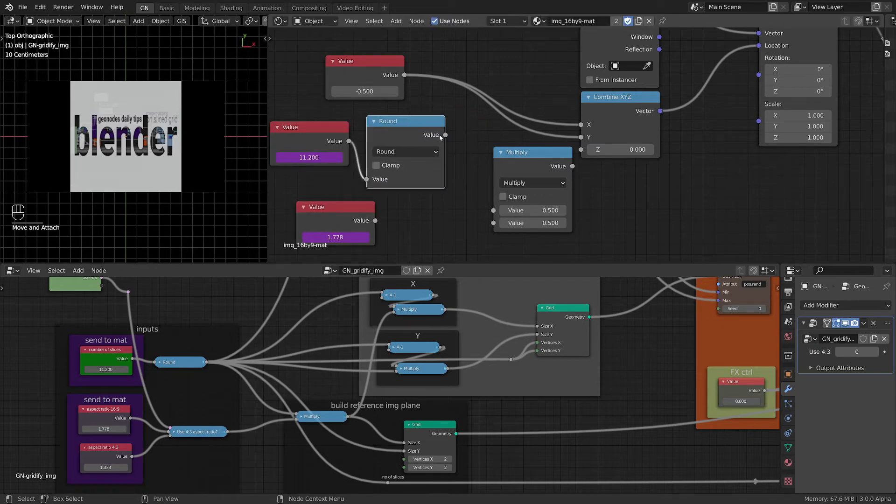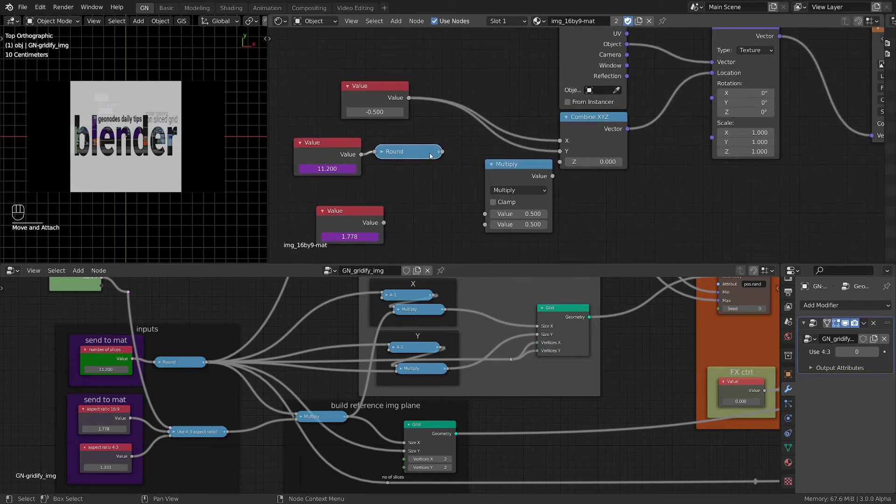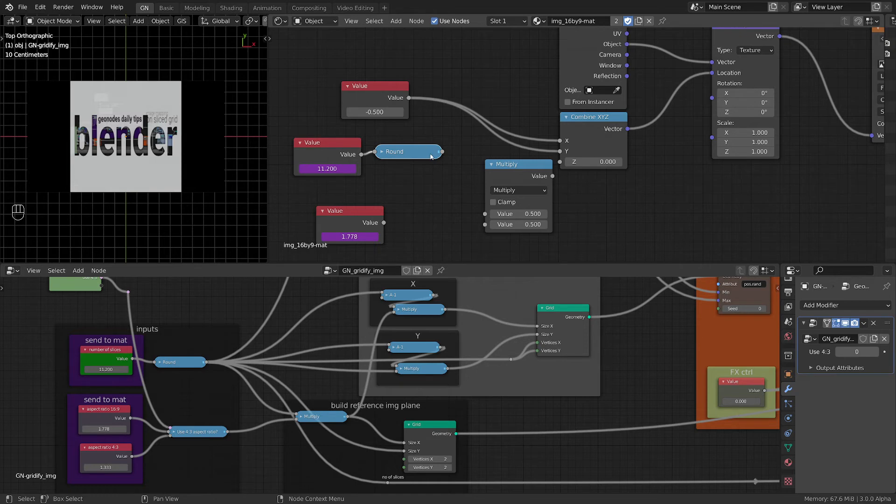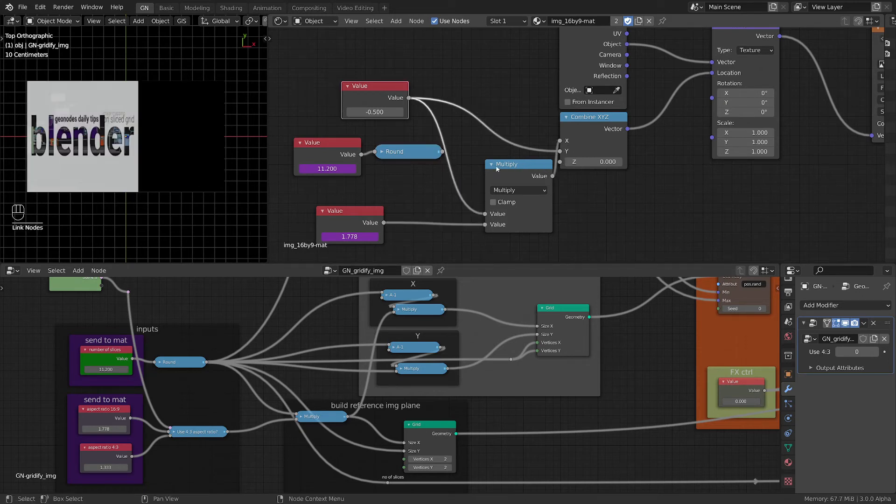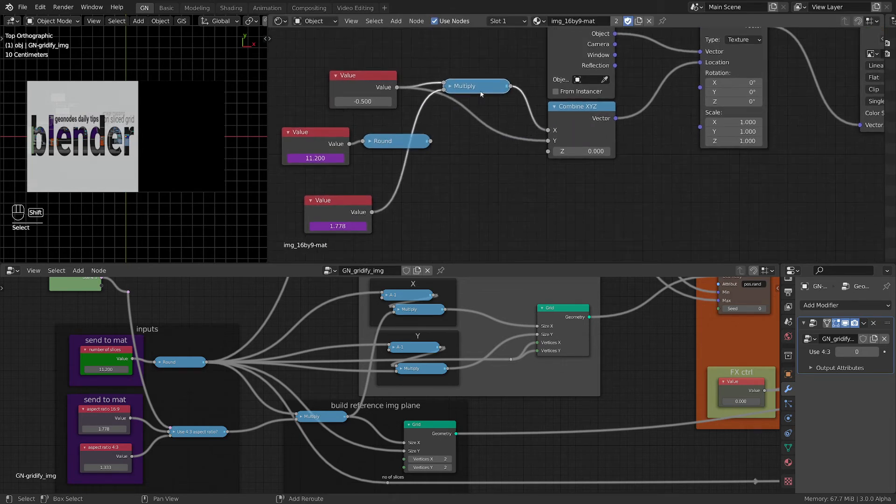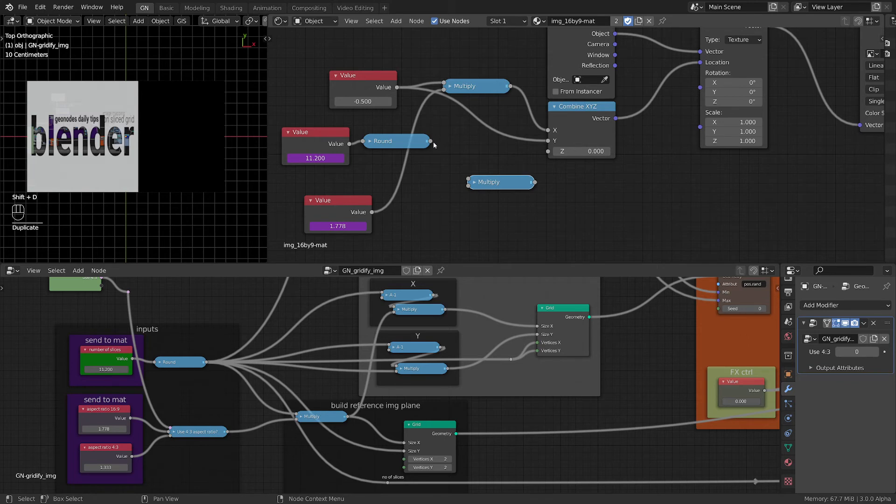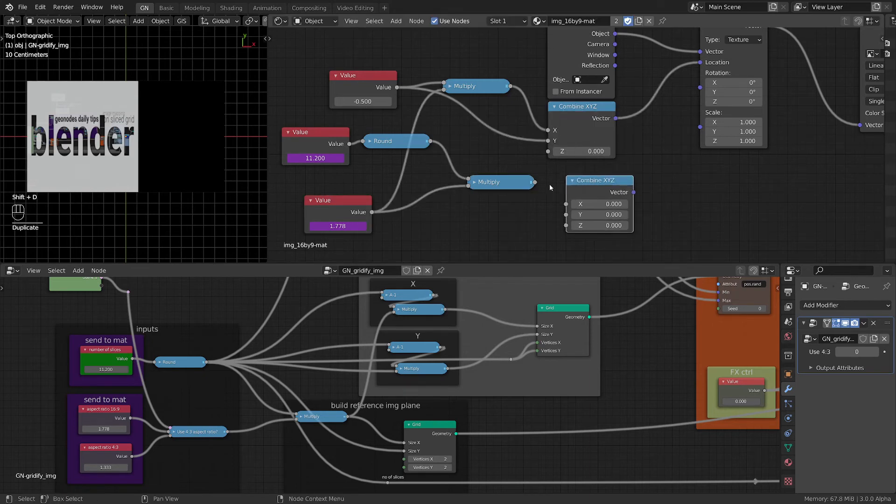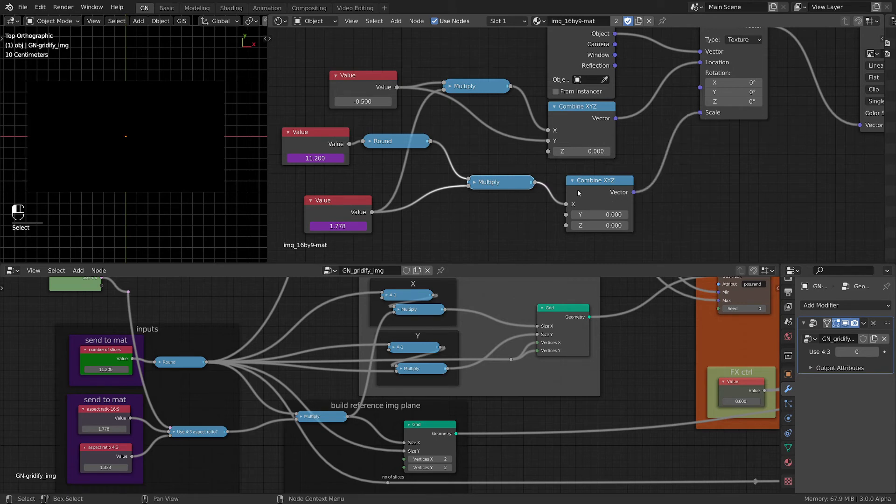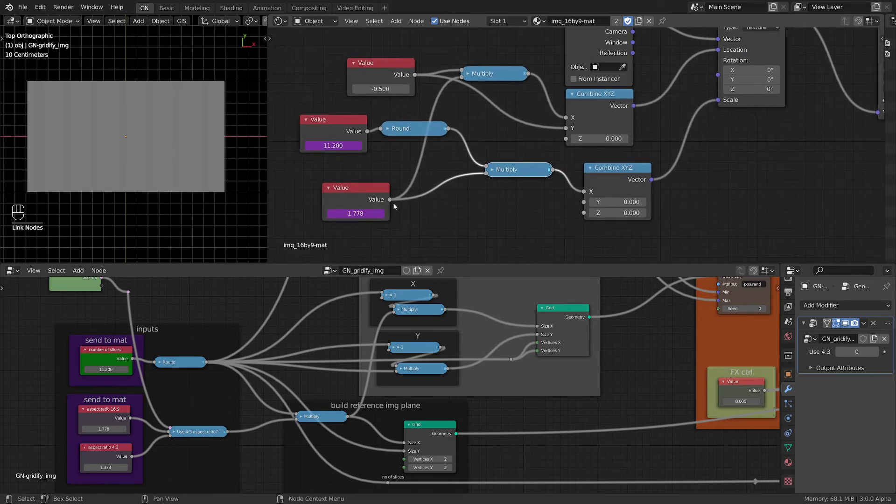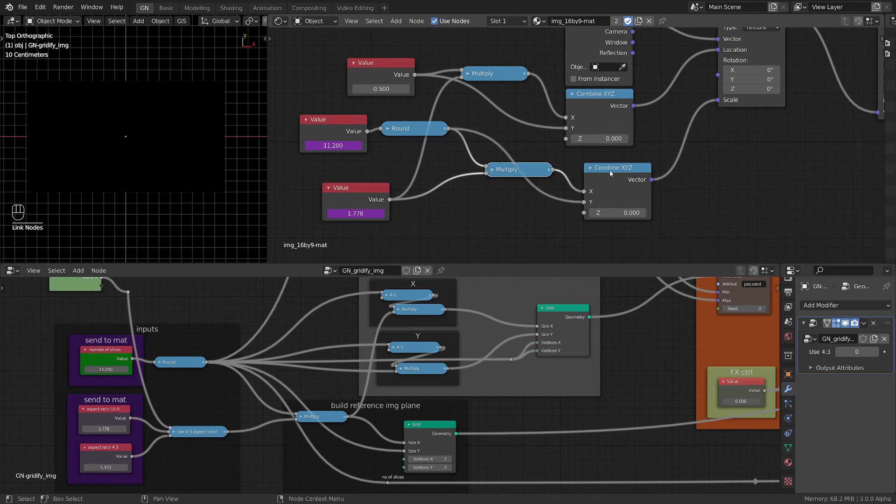Now we want to multiply this aspect ratio by this value in order to get the correct X location. Then we need another multiply node and we want to multiply this number of slices by the aspect ratio. This will be our X scale. Then we want to just take the number of slices and plug it here.